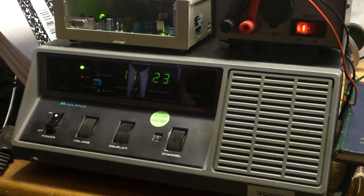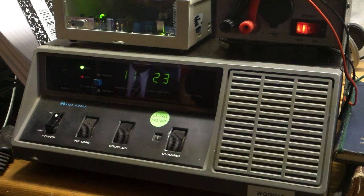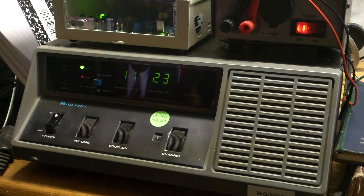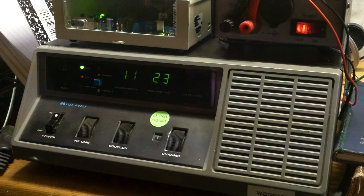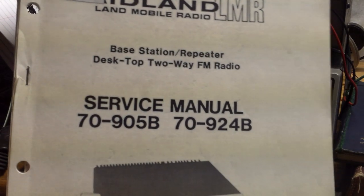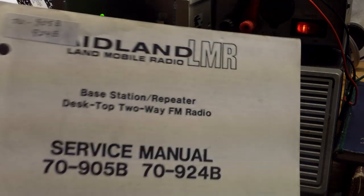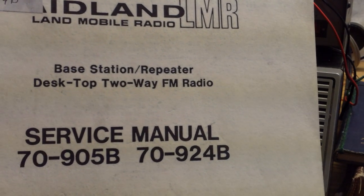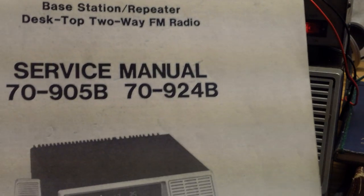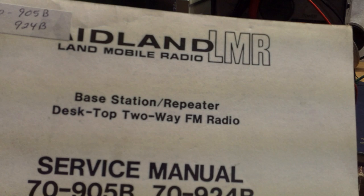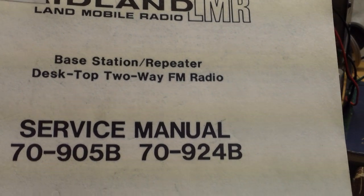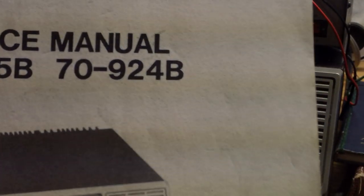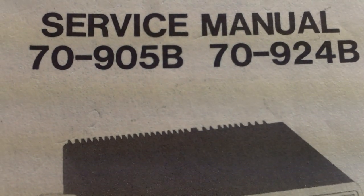This is the repeater you're looking at, the one that I've worked up to service as the family GMRS repeater. It's a UHF repeater, a Midland 79-24B. It's a Midland LMR land mobile radio base station slash repeater desktop two-way FM radio. This is the service manual.